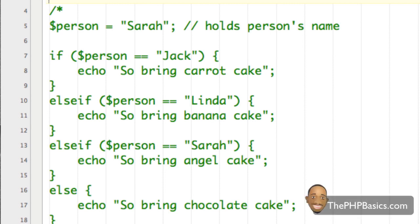Hello everyone. In this tutorial I'll be covering the PHP switch statement. The PHP switch statement is very useful if we have a lot of similar conditions that we need to compare with a certain value. The only method that we currently know of in order to implement this comparison is with the if statement.